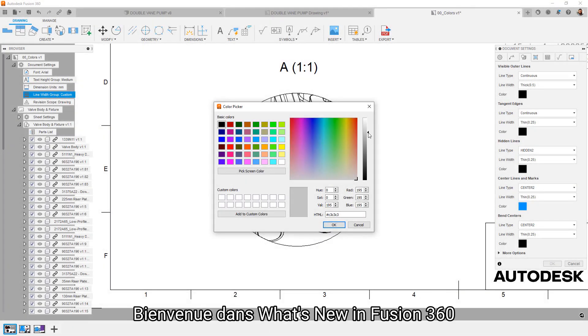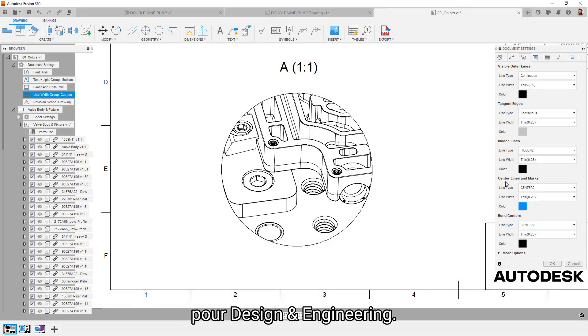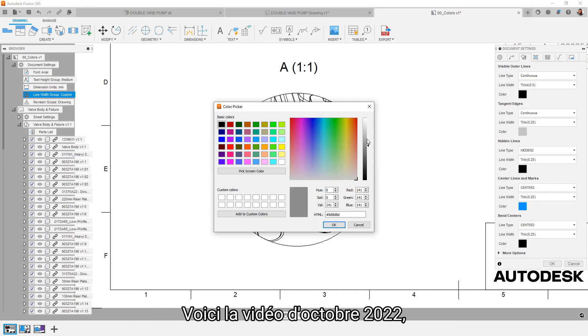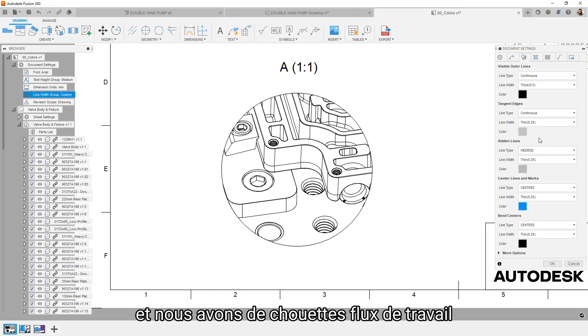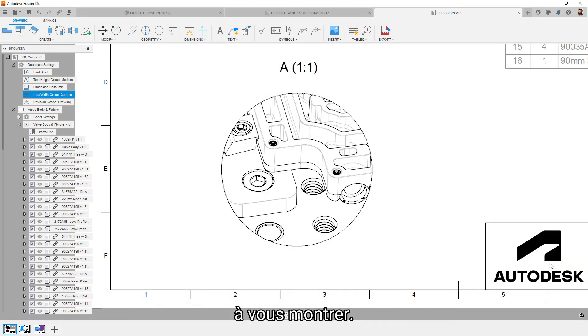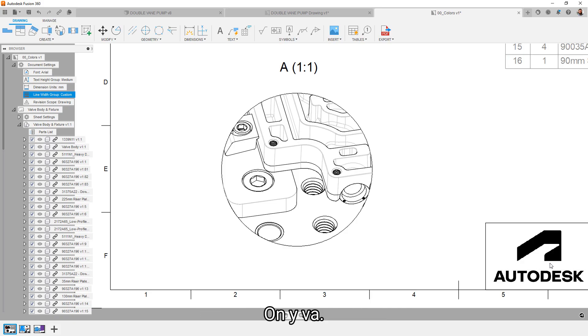Hey everyone, welcome to the what's new in Fusion 360 for design and engineering video. This is the October 2022 release and we've got some cool new workflows to show off this time. Thanks for joining us, let's get to it.